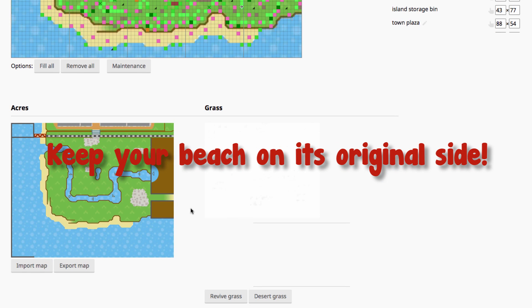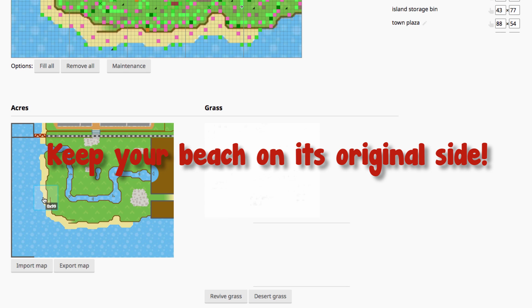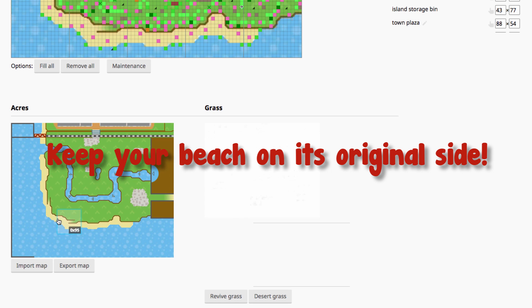Another thing: do not swap the side your beach is on. Several people have done this and have said that it's just led to their save file didn't necessarily corrupt but there was just a whole mess going on on the new side of their beach and the game wouldn't work properly. So don't do that.